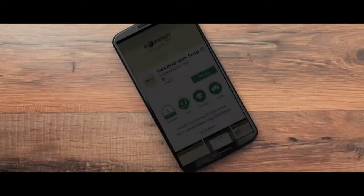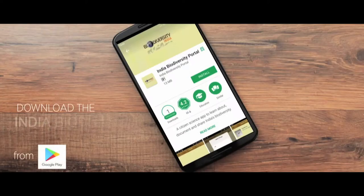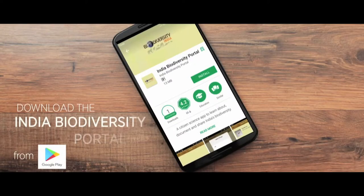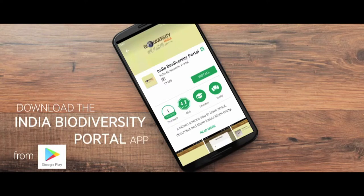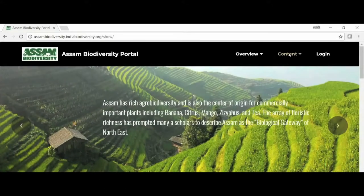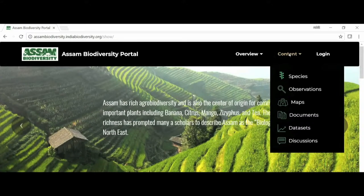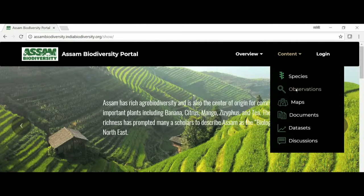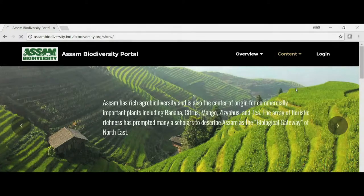You can also add observations directly from an Android phone by downloading the India Biodiversity Portal app from the Play Store. All the information on the portal is organized in different modules, namely species, observations, maps, documents, and discussions.